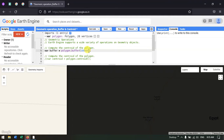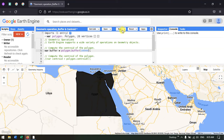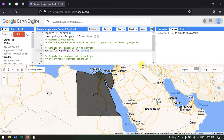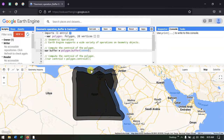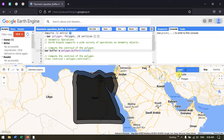I have increased the number. Let me run this again. Now we can see that we have created a buffer around the country Egypt — a buffer of 100,000 meters. Let me show you the buffer by turning the other layers off. This is the buffer with 100,000 meters around the country Egypt.